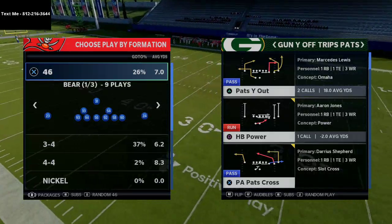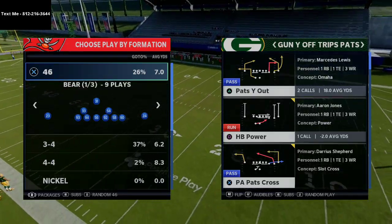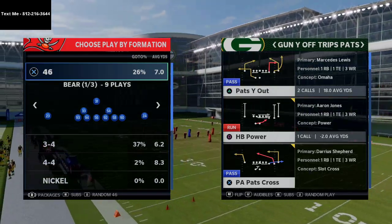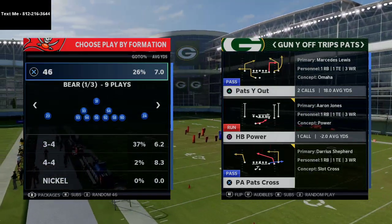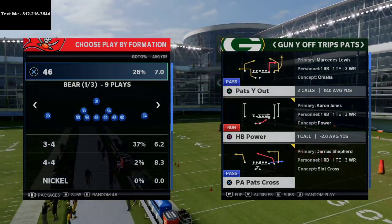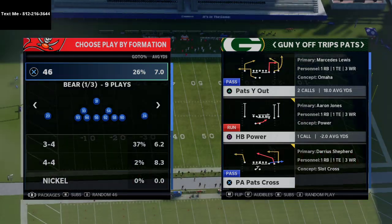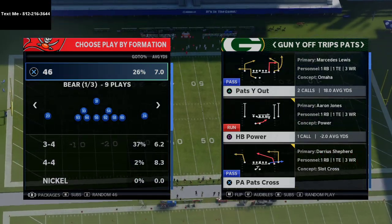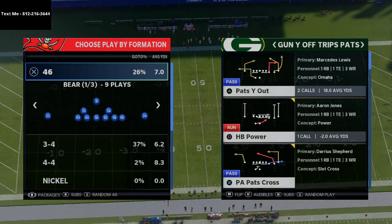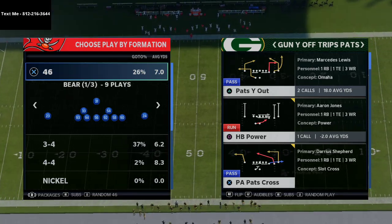In today's Madden 21 tip breakdown, I'm going to be breaking down a sample play from our New England Patriots offensive ebook in Madden NFL 21. What's up guys, my name is Cody and I want to thank you for taking the time to watch today's video. If you've never been to my channel before, my channel is devoted to helping you get better at Madden NFL 21 through tips and tricks like this.